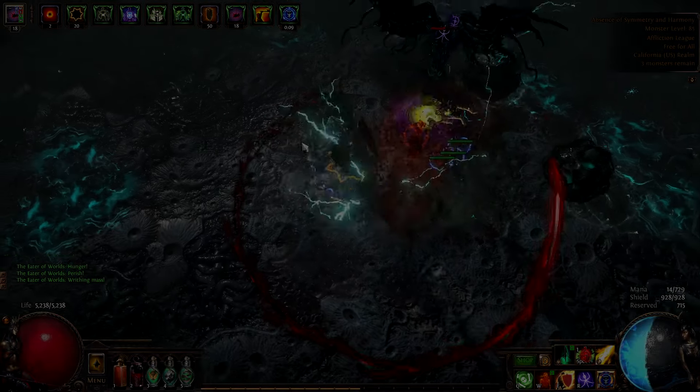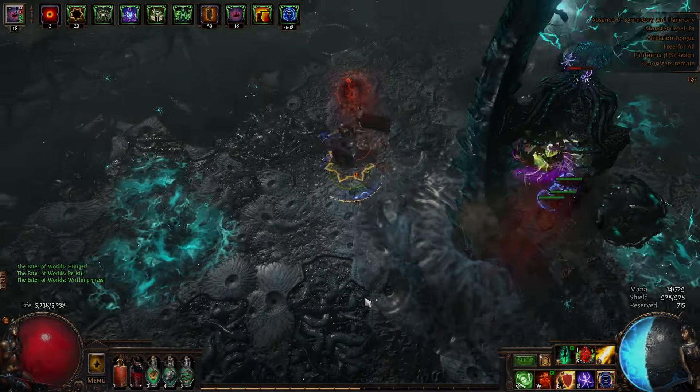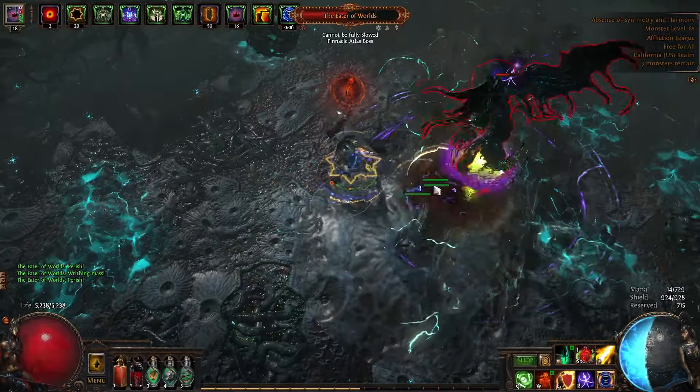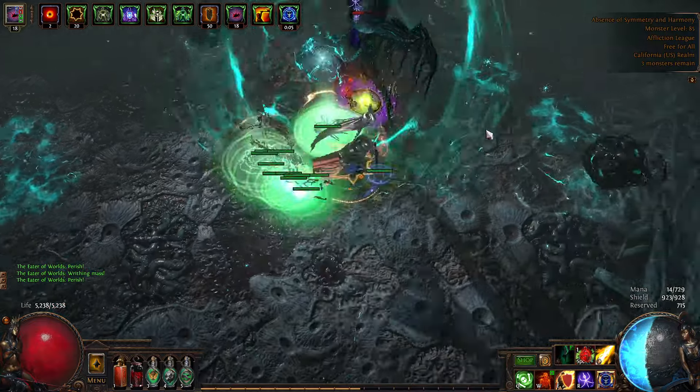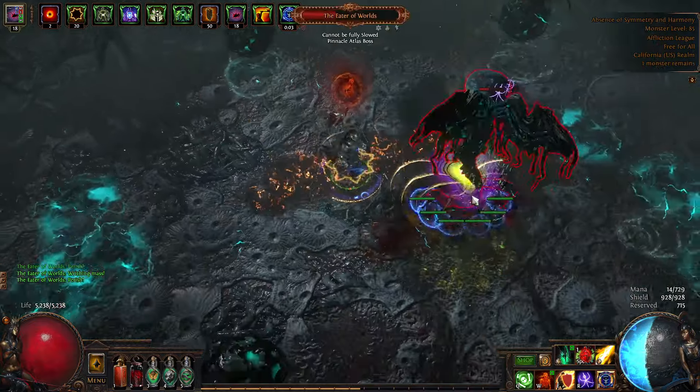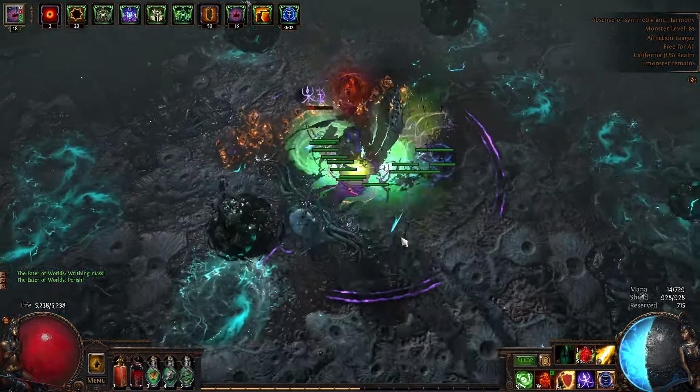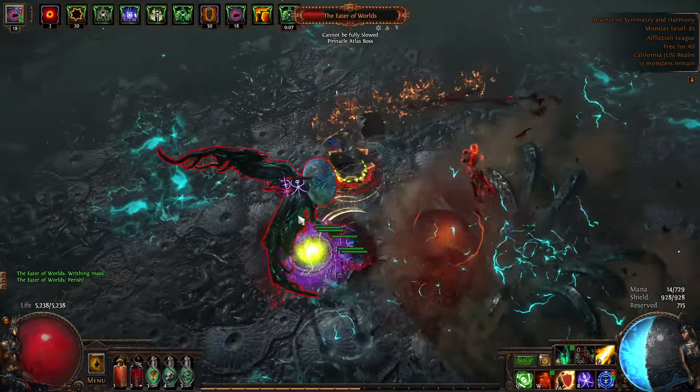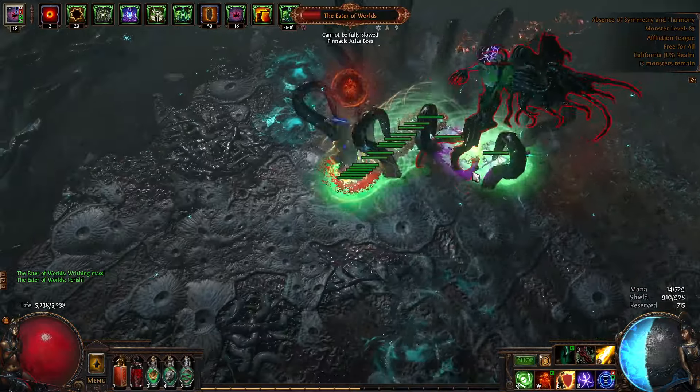Yo, what's up? In the last few days, I've been working on my personal favorite build, Arakali Champion. The footage you're seeing in the background is all my practicing of uber pinnacle bosses. This build kind of dumpstered all of them.